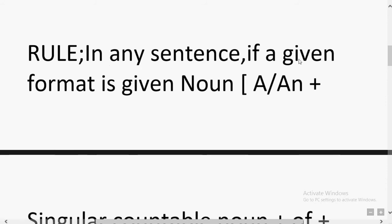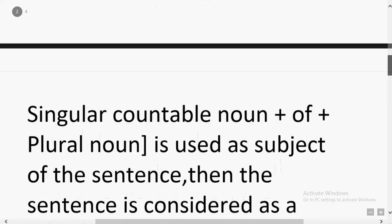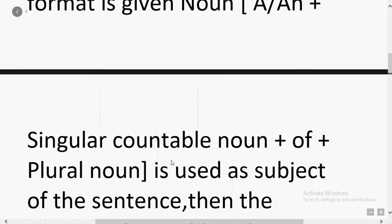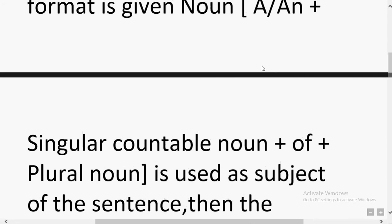Rule 2: In any sentence, if a given format is used — specifically: Article + singular countable noun + of + plural noun — then take note. For example, 'An' (an article), followed by a singular countable noun, connected by 'of' (which works as a preposition here), followed by a plural noun.